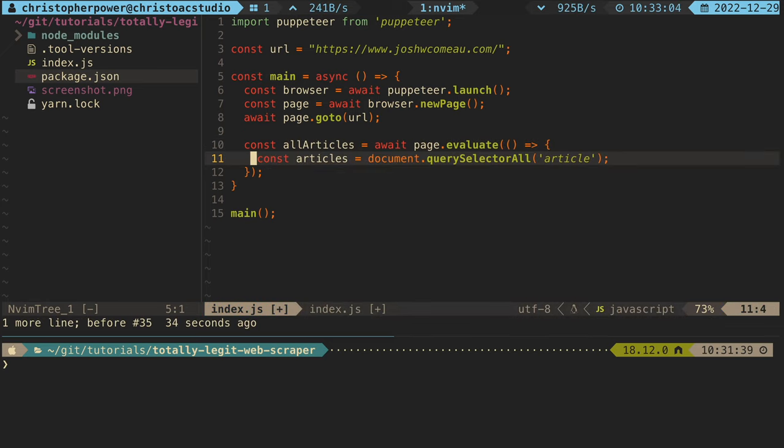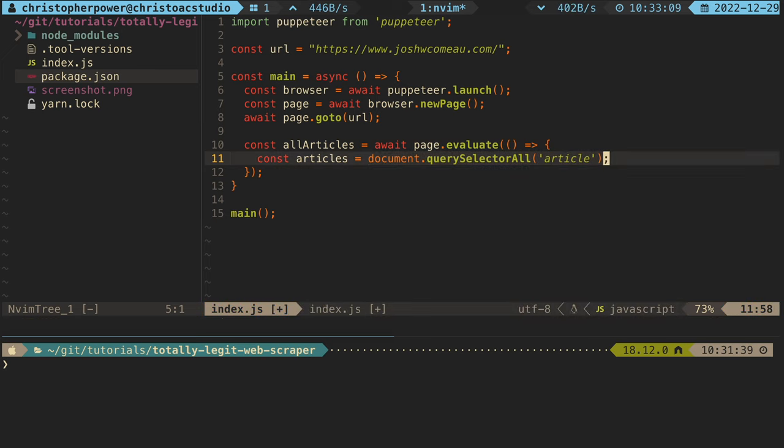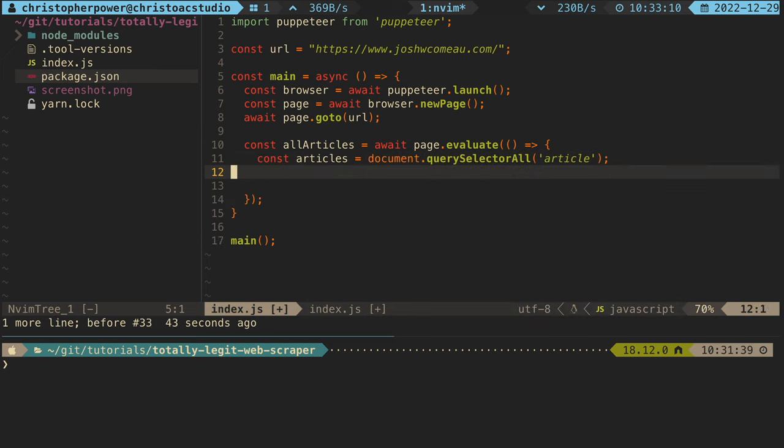Now what this does is it waits for the page to load and it calls functions within this page's context. We can query for all of our articles by calling document.querySelectorAll on the article element. What this will do is it'll give us a list of nodes that we can then query further for more information.